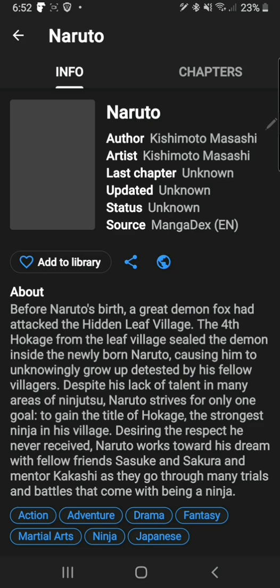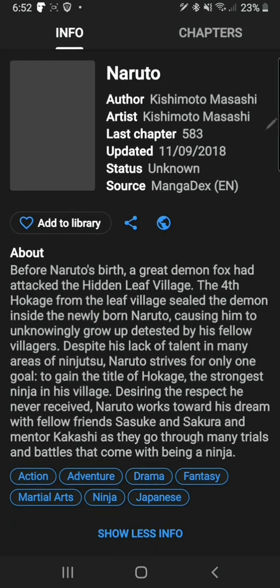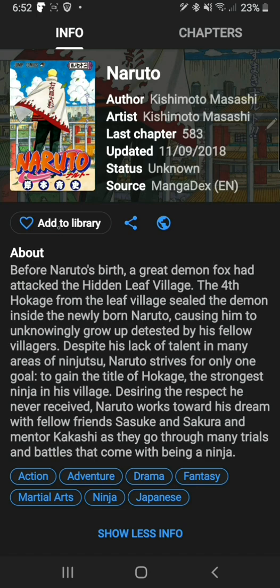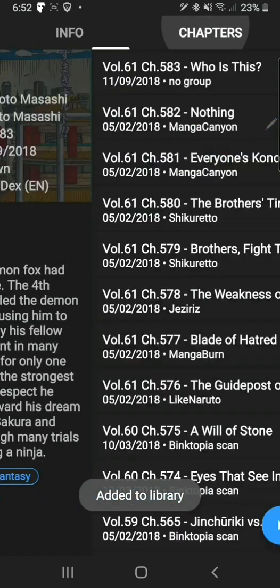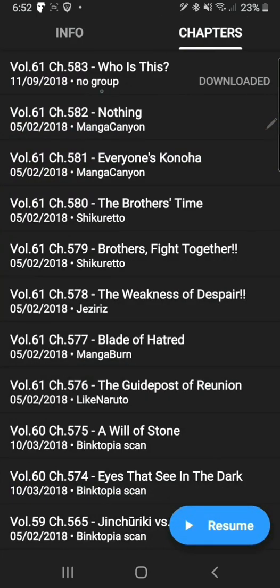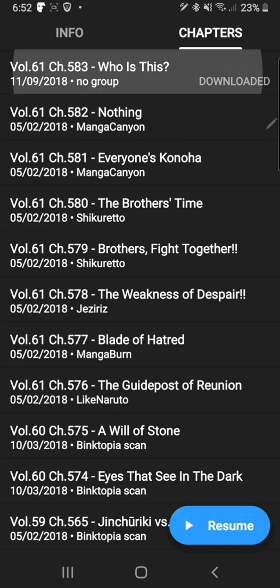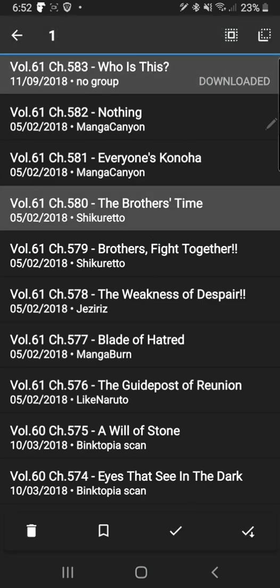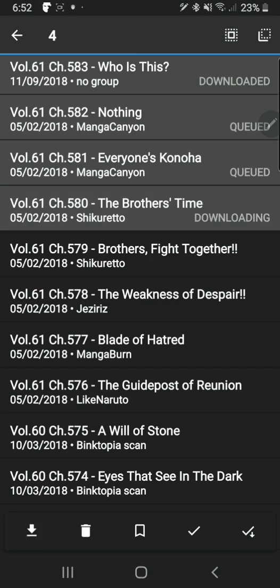Now we have Naruto. It has all the tags at the bottom, it has the synopsis. You can add it to your library, I'll show you that later. You can also choose to download individual chapters like this. Very easy.